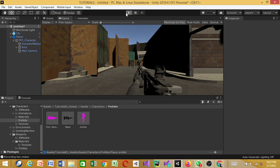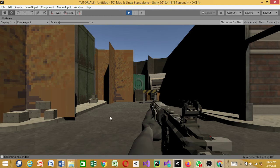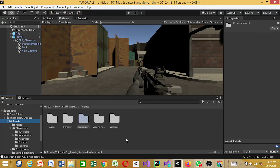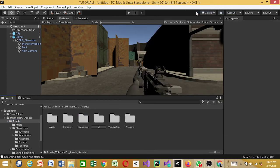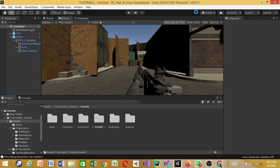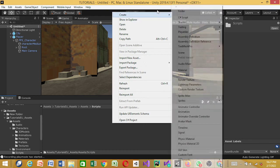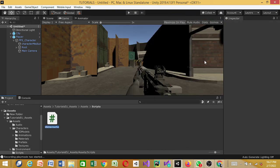Right now if you test the game, you can't move or do anything. So let's create a folder called 'Scripts.' Inside the scripts folder, we're going to create our first script. I was thinking of calling it 'ScopeView' but let's go with something more professional — let's call it 'Survey.'